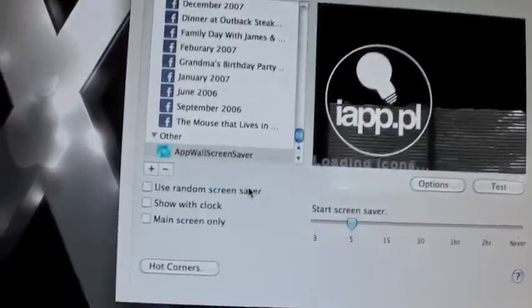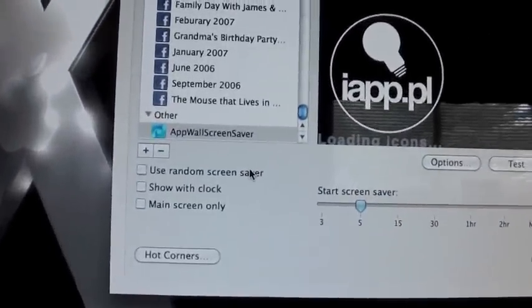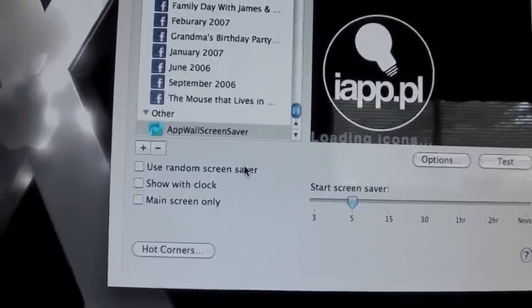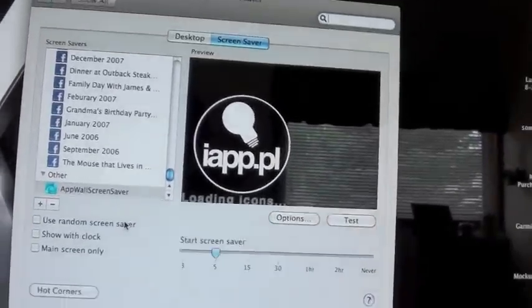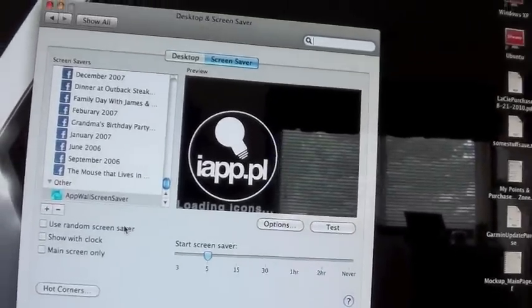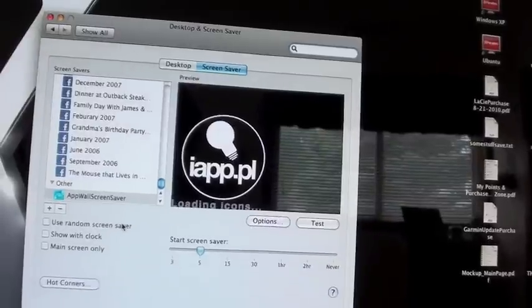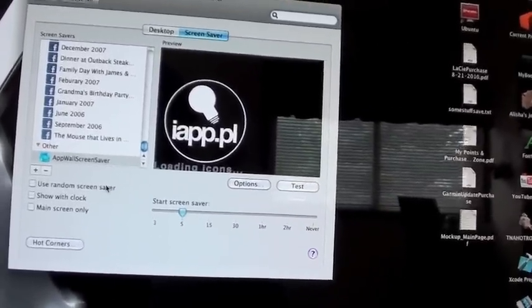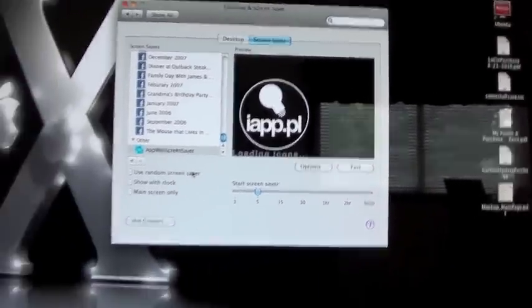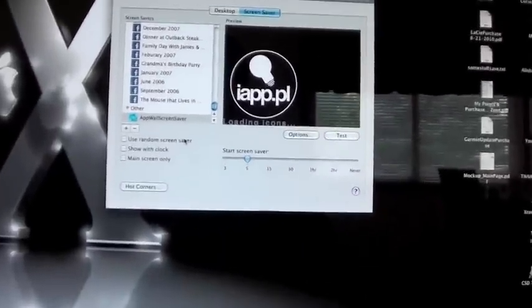Oh yeah, the name of the screensaver is called Appwall Screen Saver. You can find that at iApp.pl. Pretty basic, very cool.